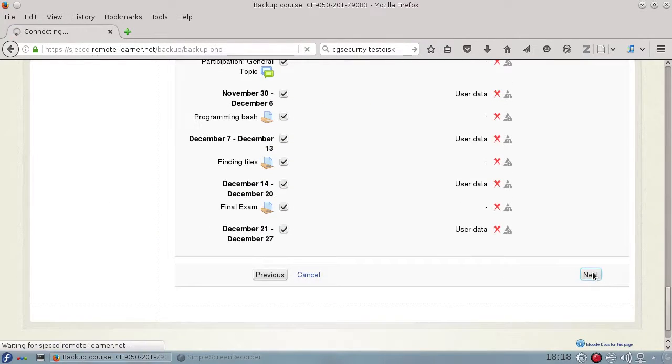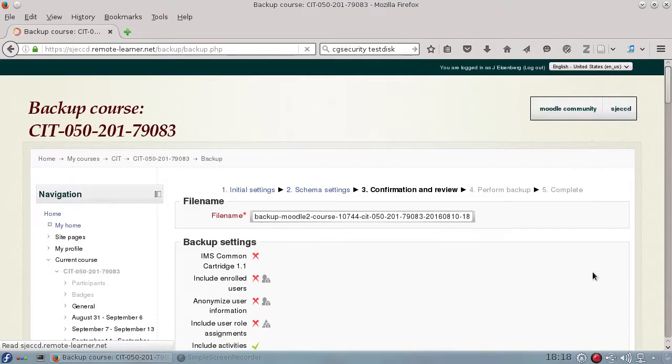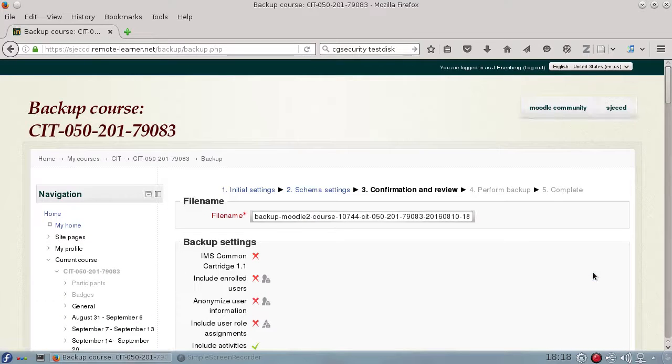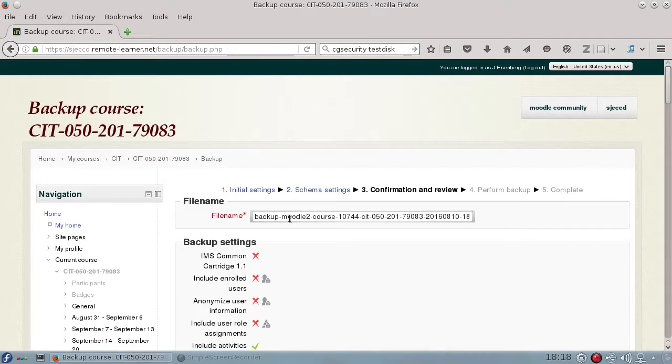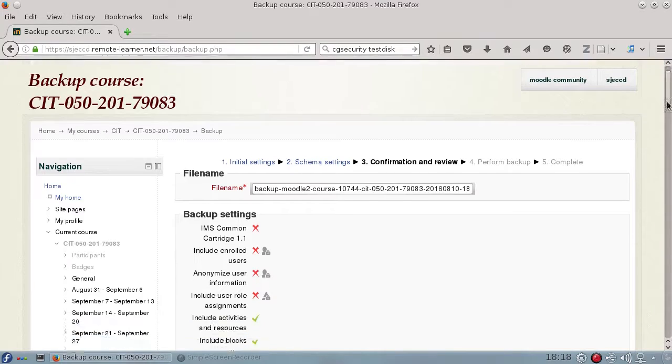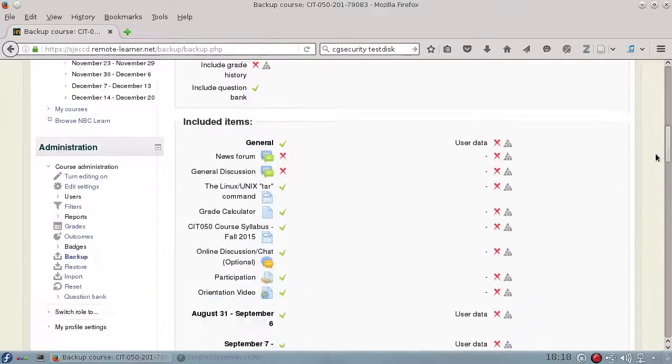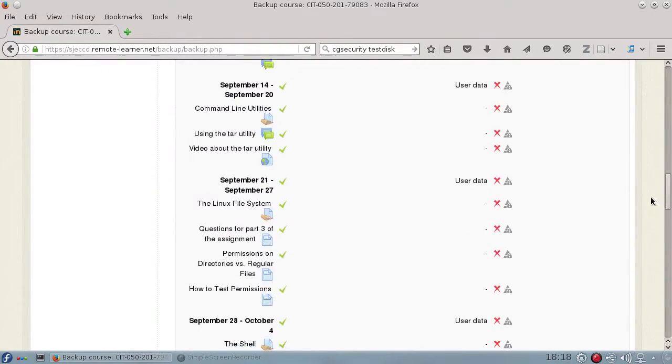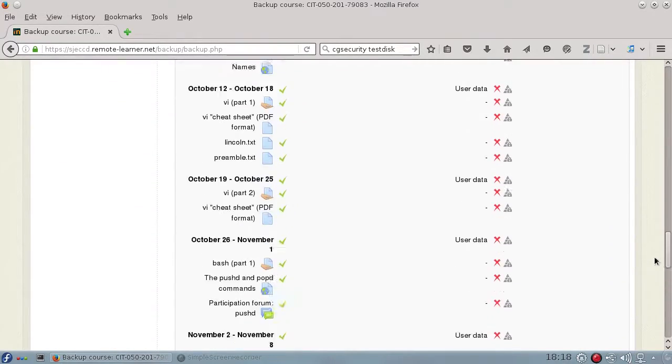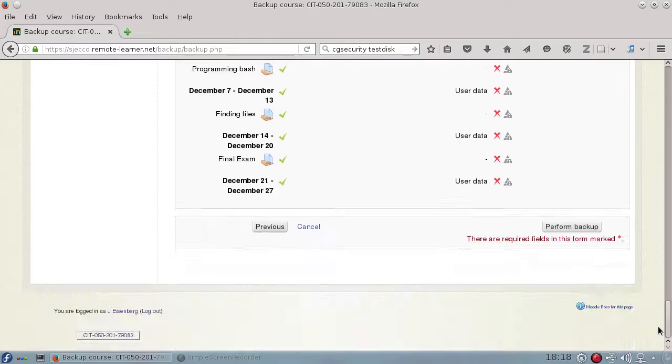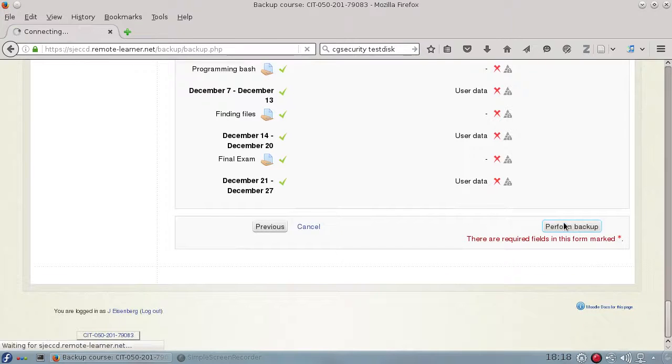When you go to the next phase, you'll have a Confirmation and Review that shows the name of the file that's going to be created, and all the things that are going to be included or not included. Then perform the Backup.